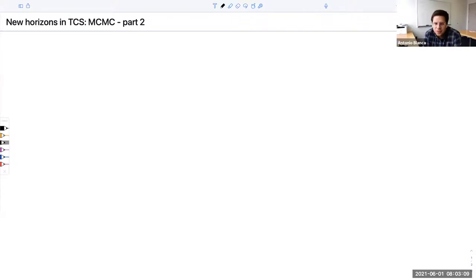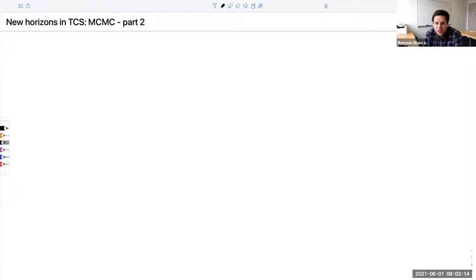If you don't have the material for some reason, you don't have the right background and you'd like to read a little bit more, feel free to email me. I can send you some textbooks so you can go for a slower paced, self-paced study of MCMC.